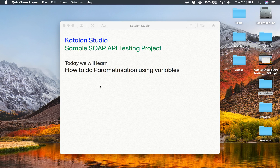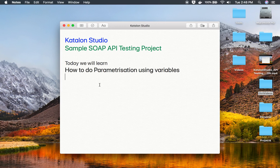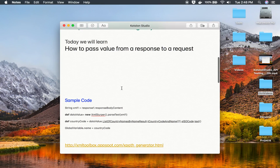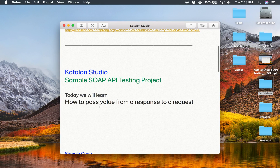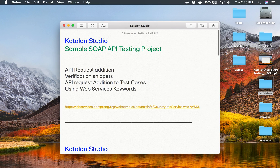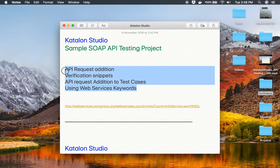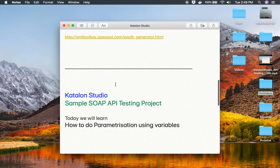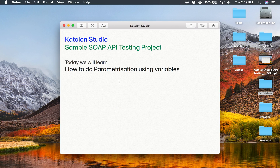Hello and welcome to this session. Today we will learn how to do parameterization using variables in Katalon Studio. This is the sample SOAP API project that we have been creating in earlier sessions. We have already covered how to pass values from a response to a request, or API chaining, and some basics of adding APIs and creating test cases. In this session, I am going to discuss how to do parameterization using variables.